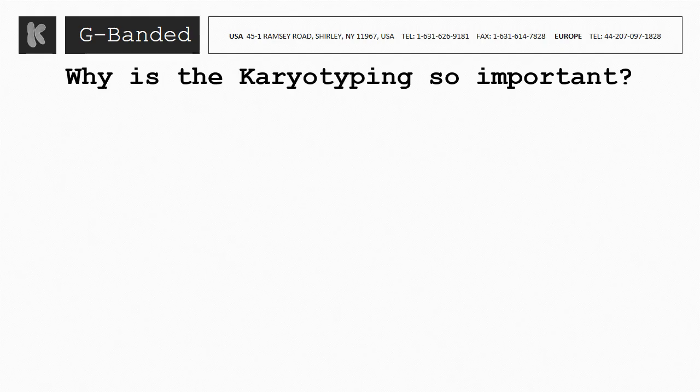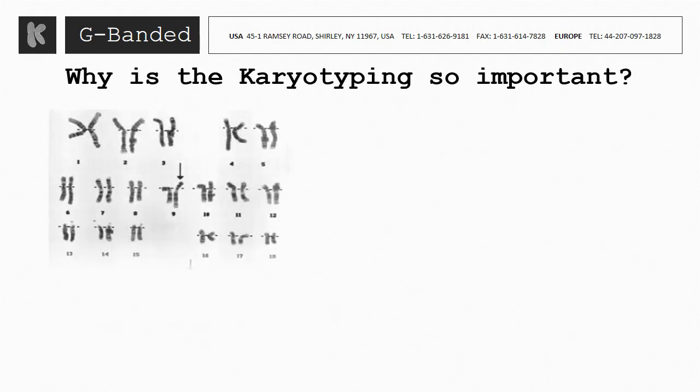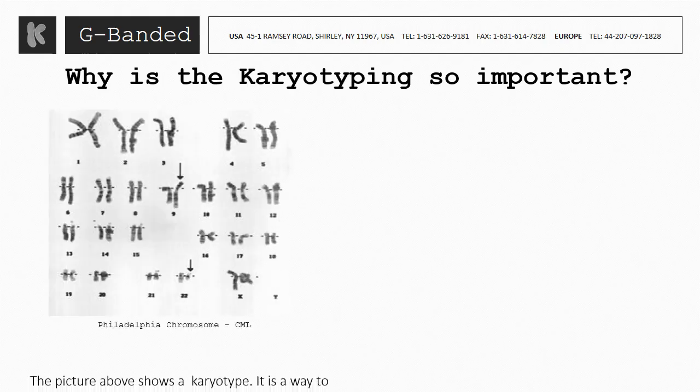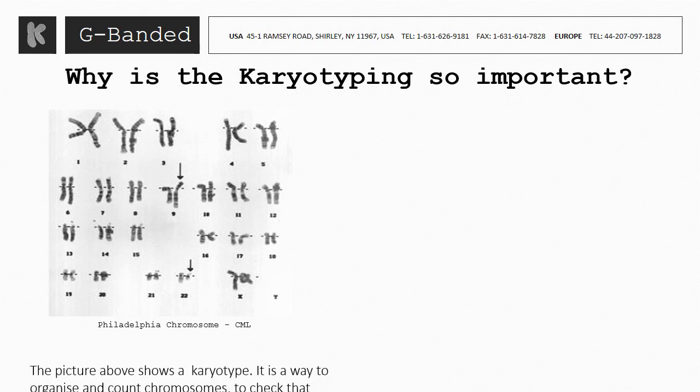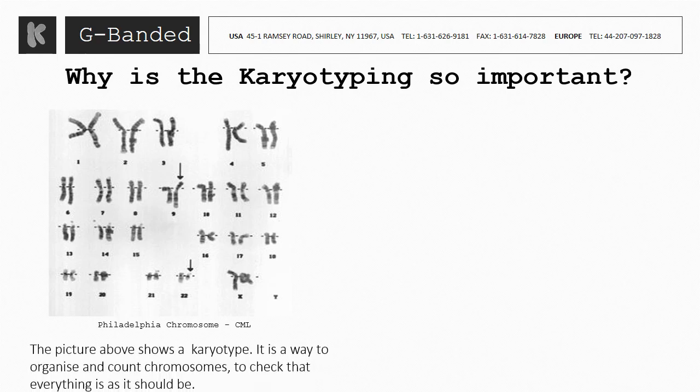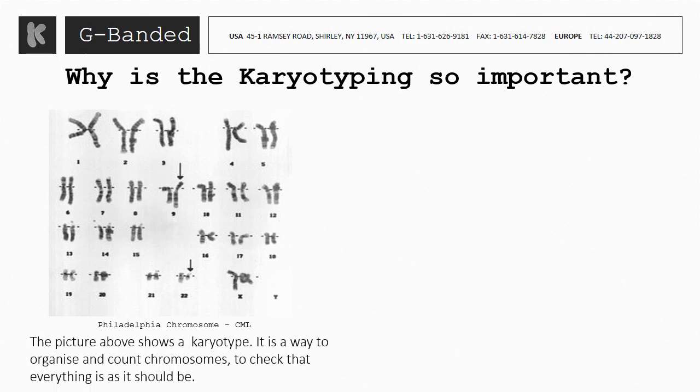Why is karyotyping so important? The picture above shows the karyotype. Karyotypes are pictures of a cell's chromosomes taken when they are the most visible. It is a way to organize and count chromosomes to check that everything is as it should be.